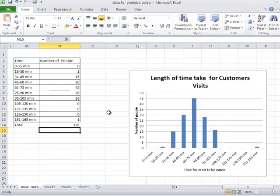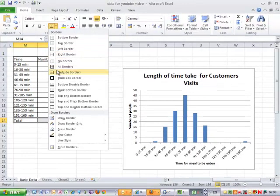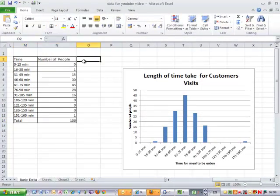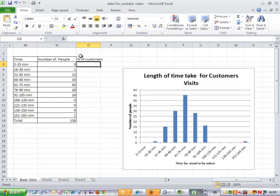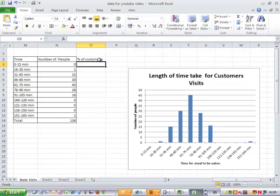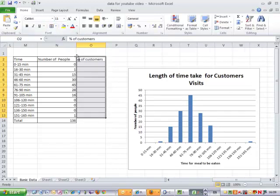So I'm just going to tidy this up, put some borders on this, and then I'm going to calculate percentage of customers. I'll just make that column slightly wider, put some boxes in here and do my calculation.